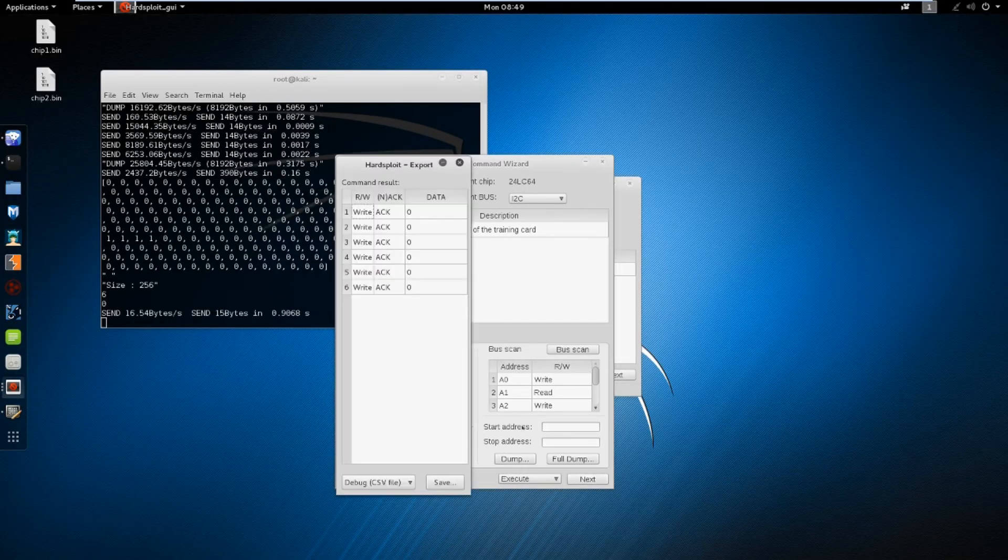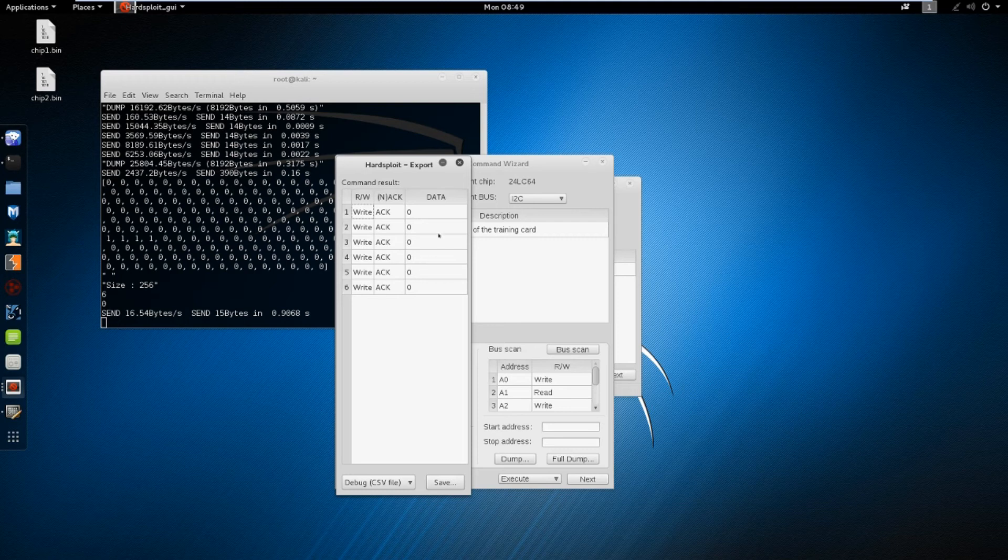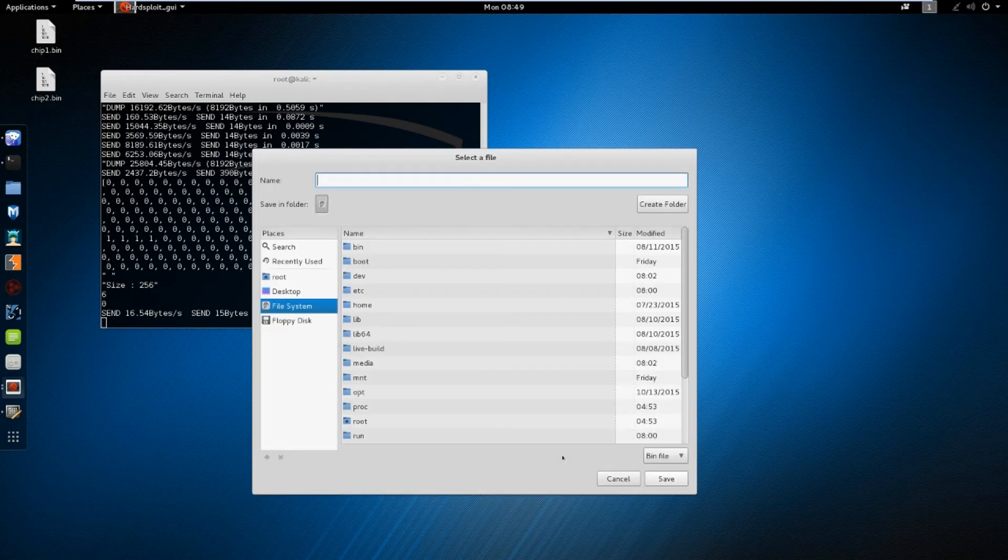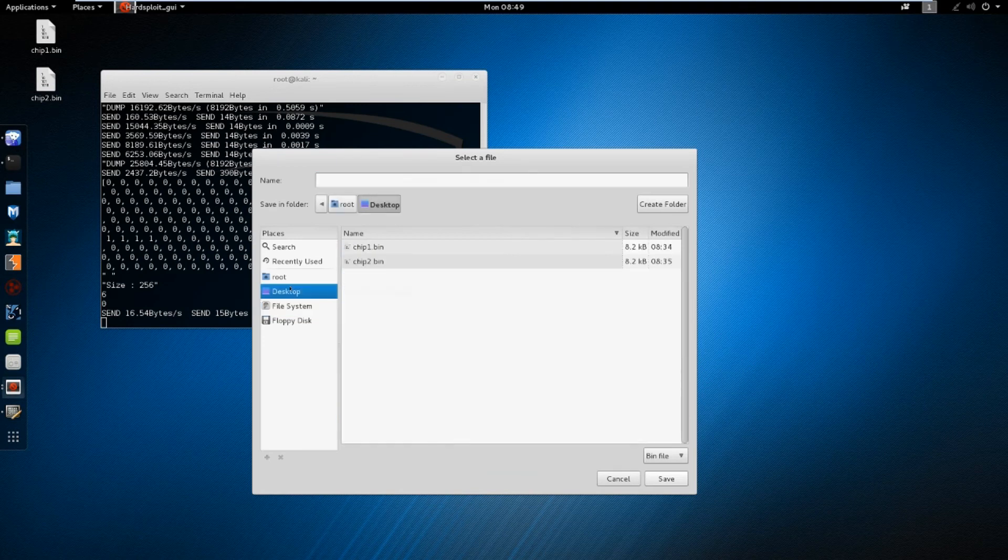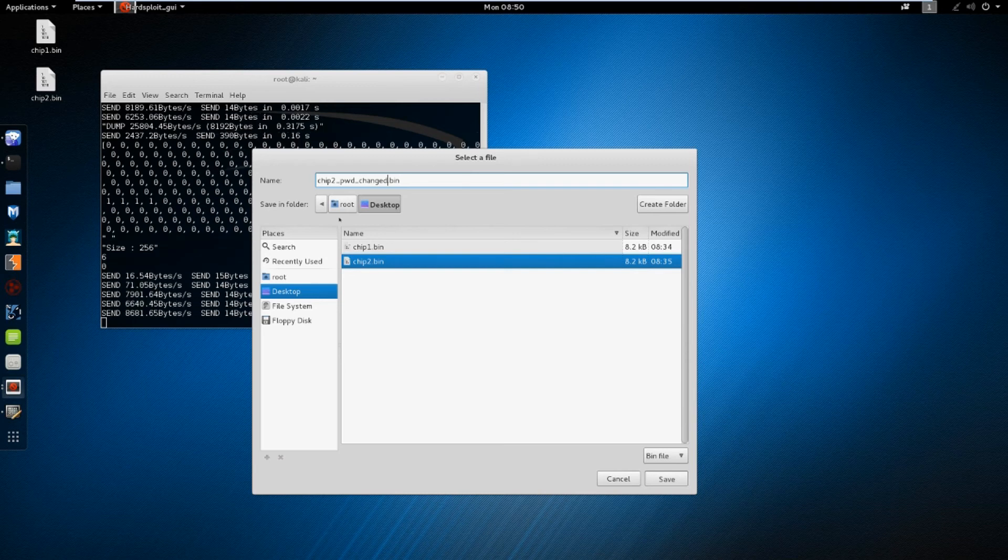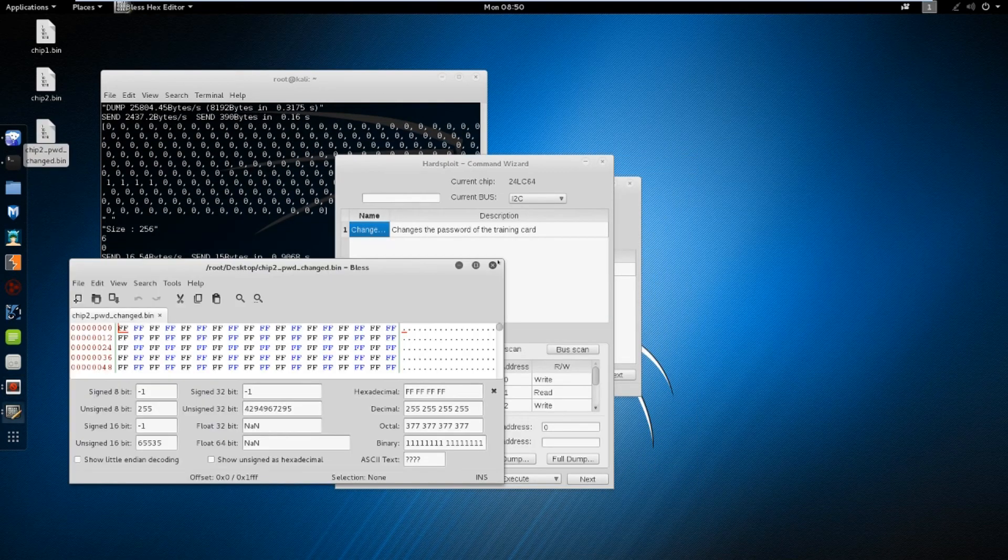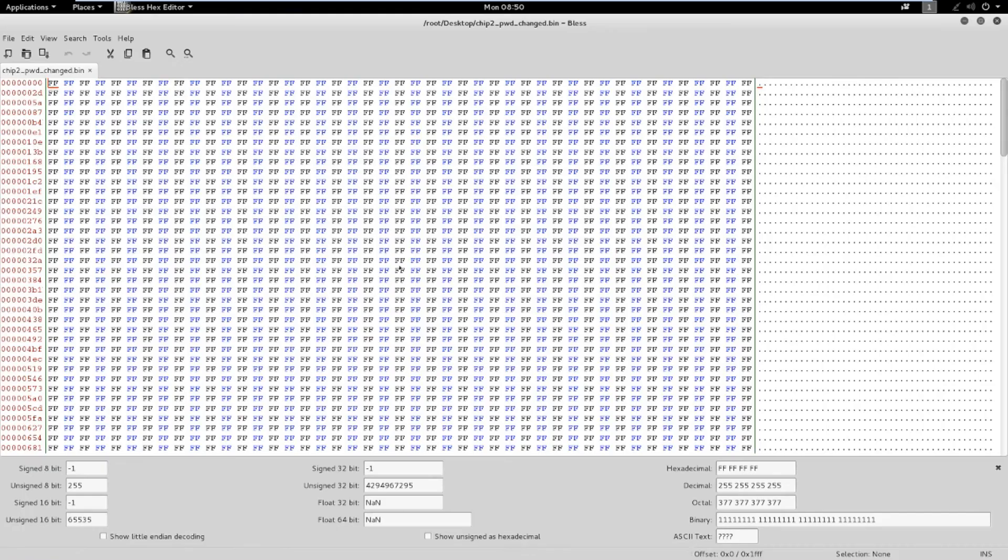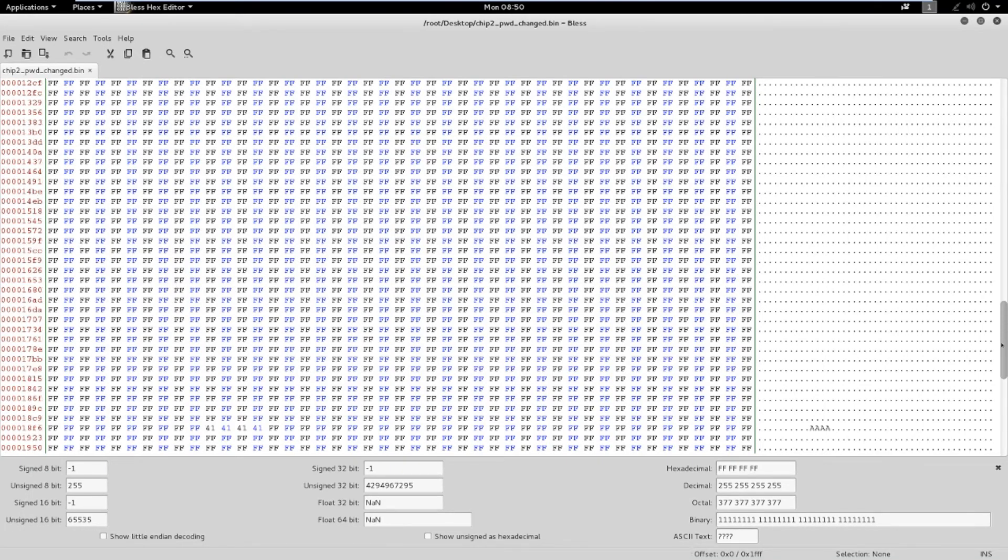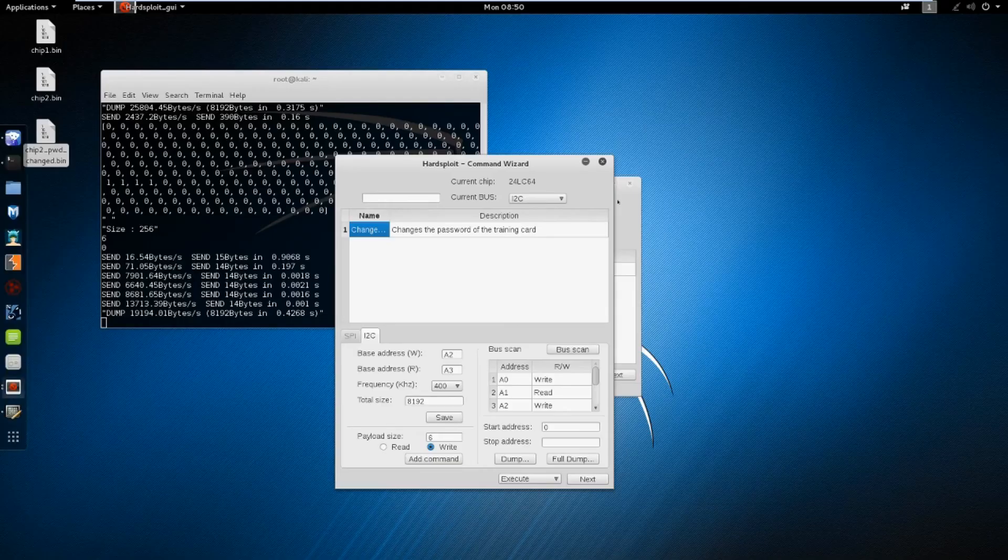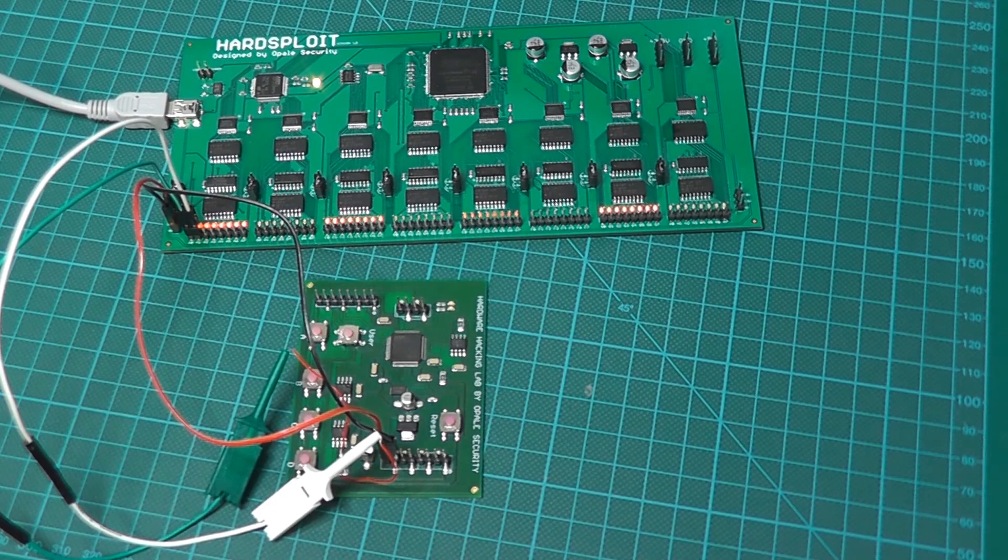We can see that the chip responded with ACK to each byte, so it should be good, but let's dump again just to be sure. Let's scroll down a bit. The password seems to have been changed. Now, I can unplug the card and try again with the new password.